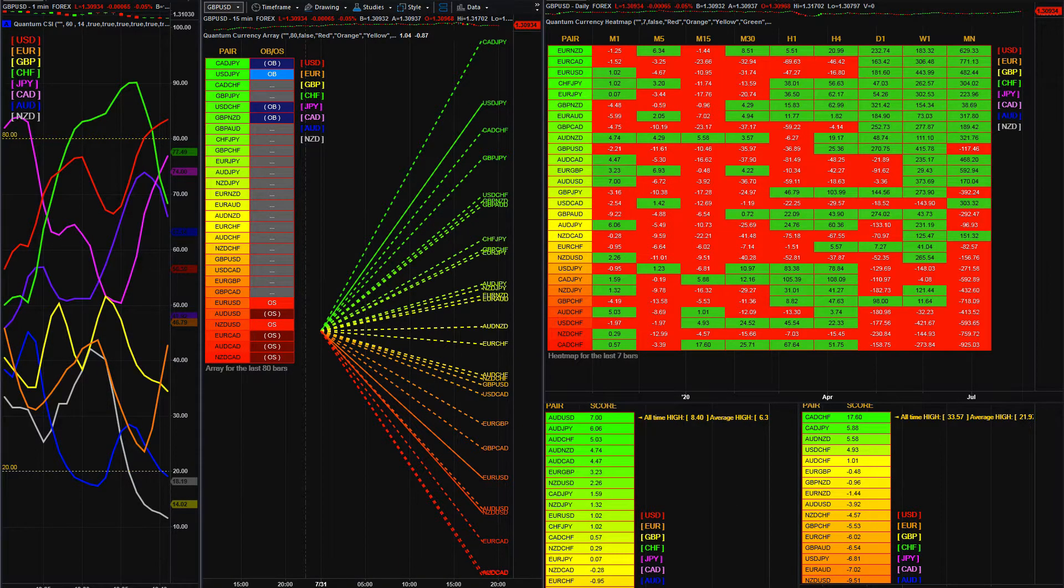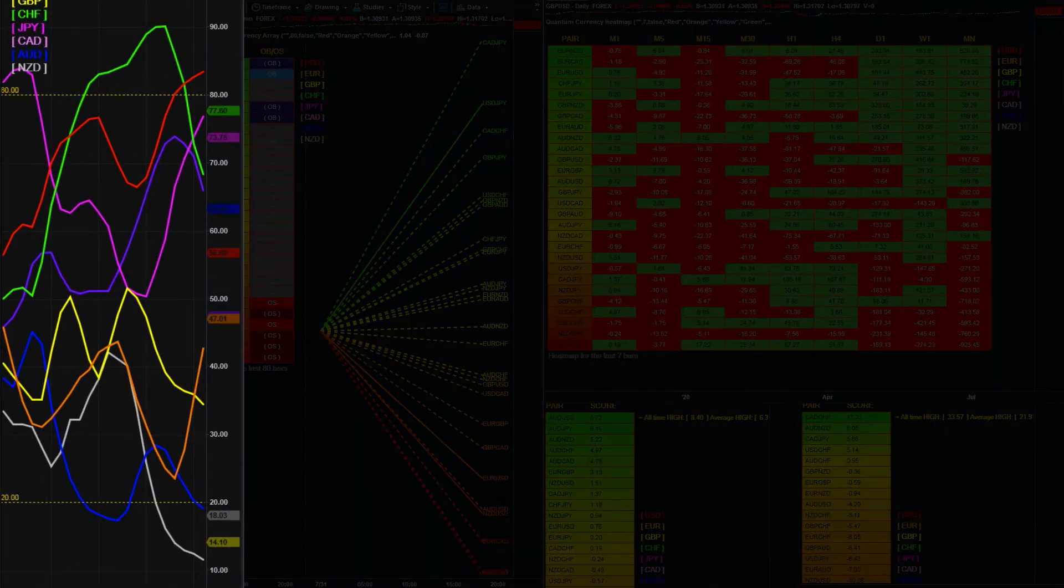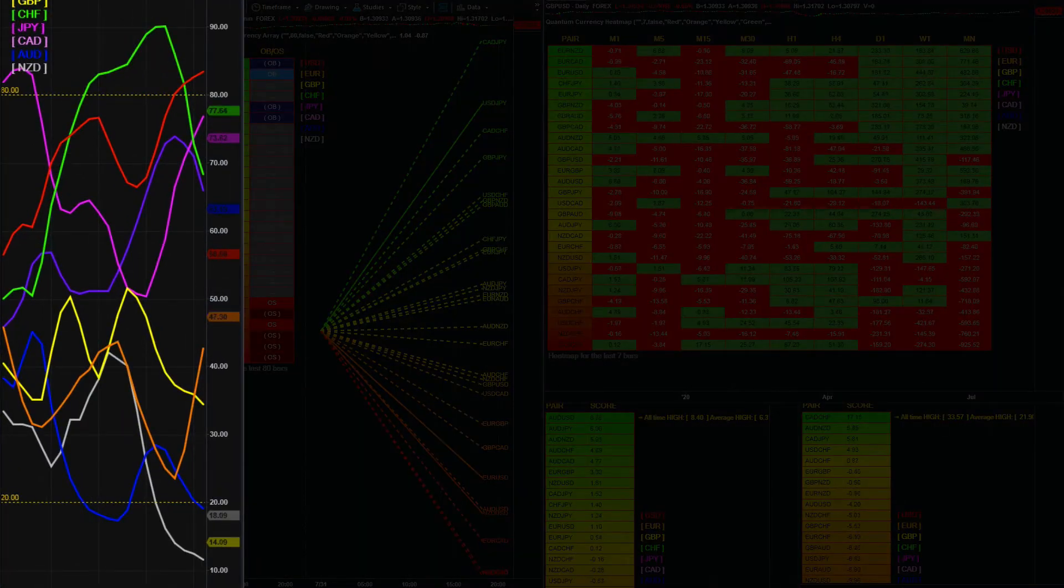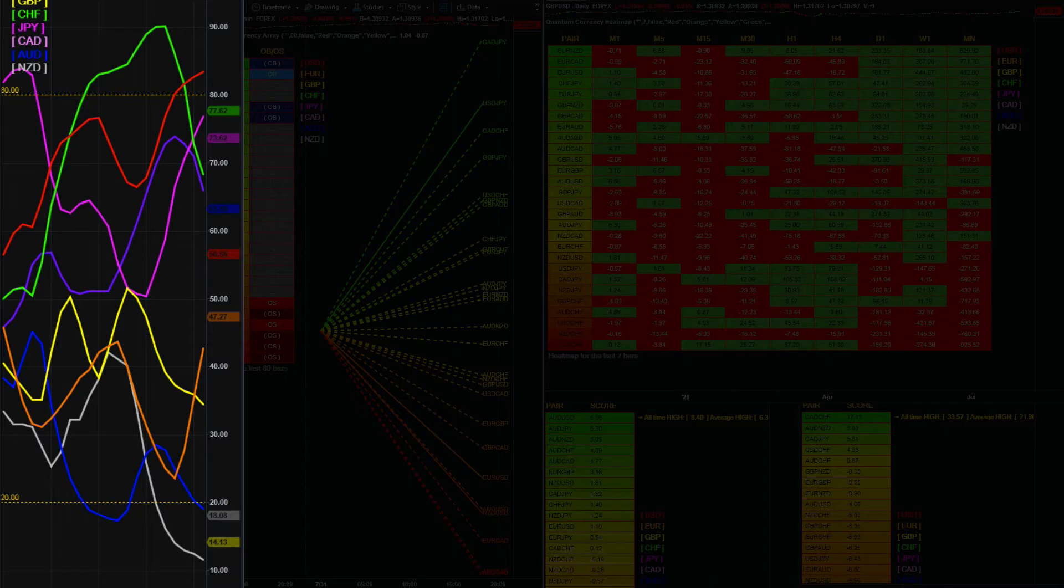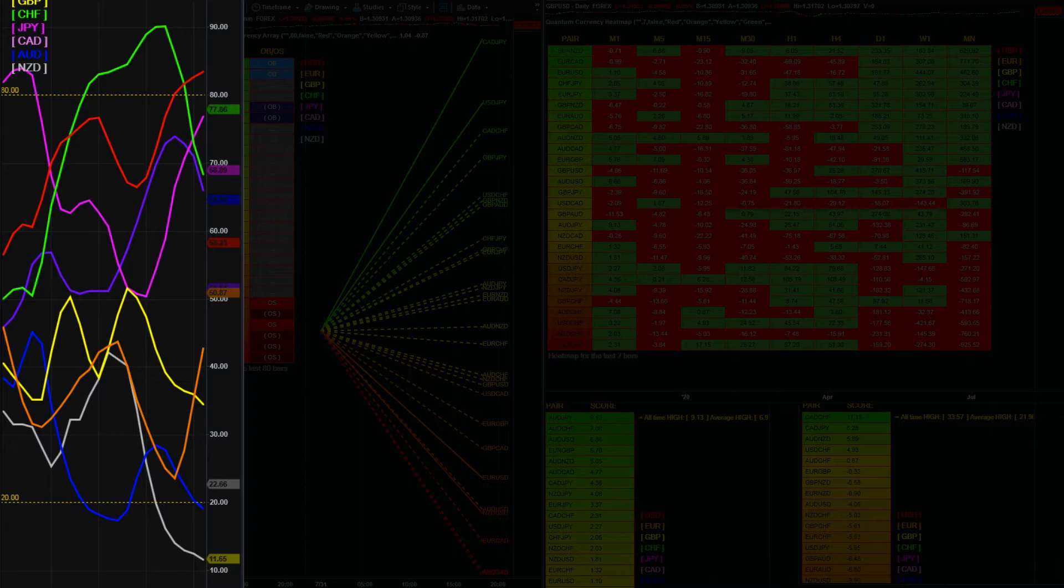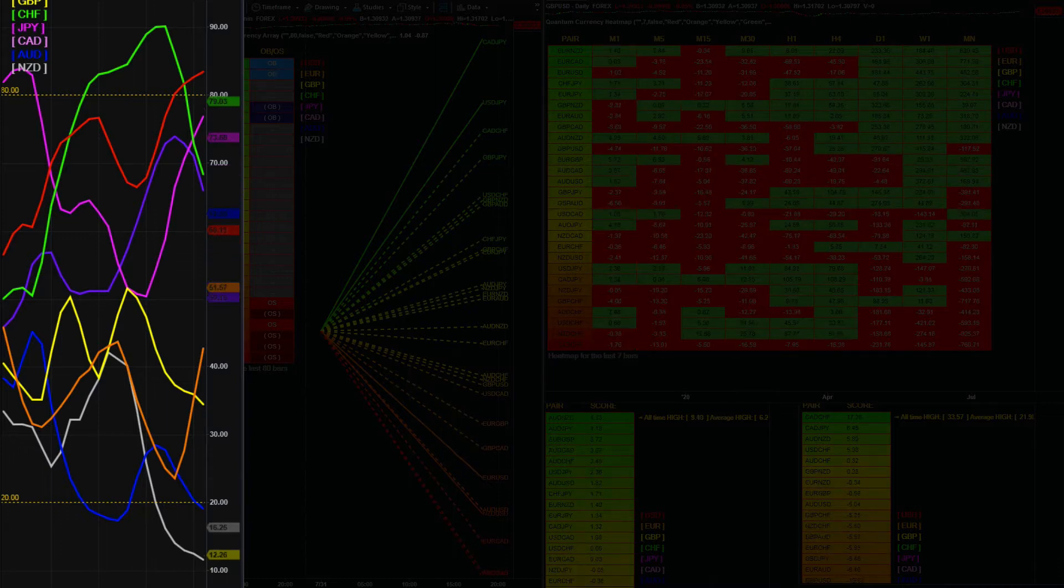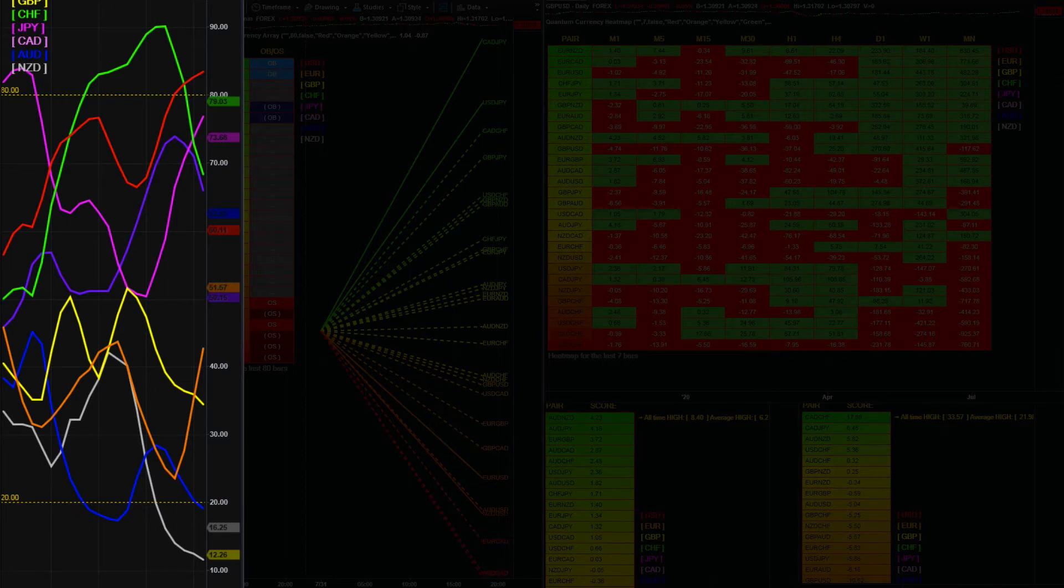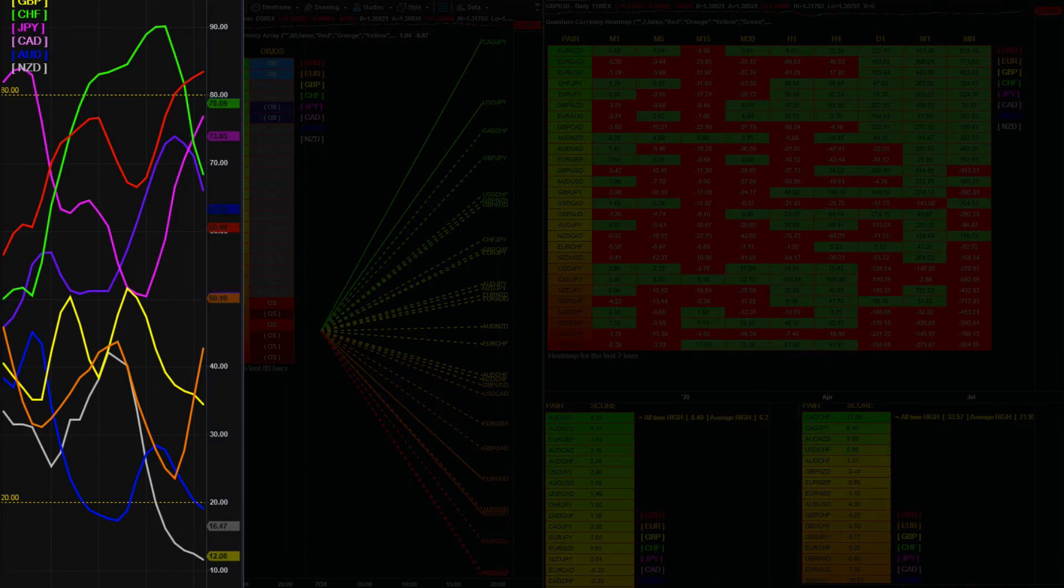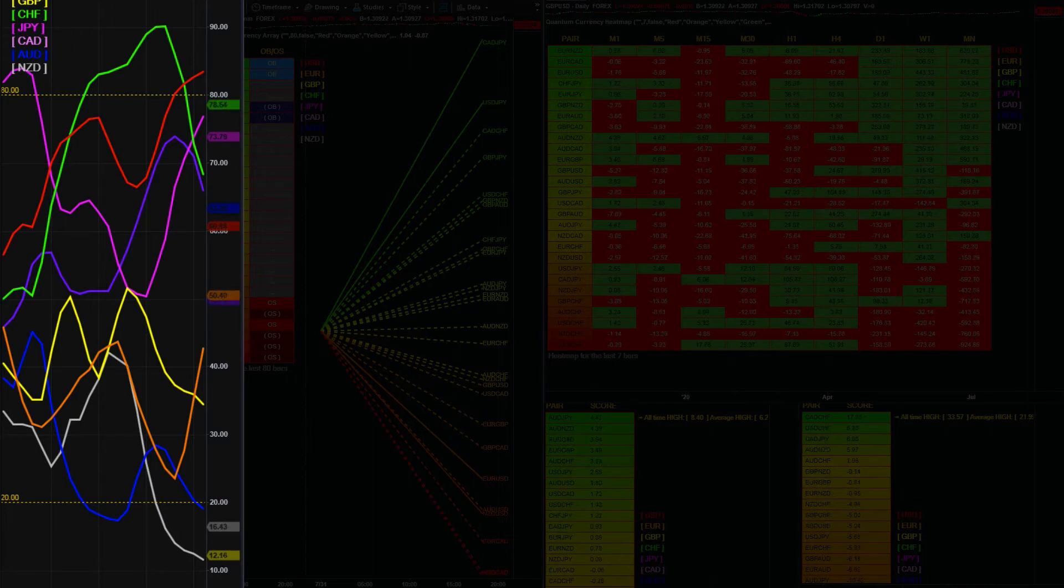The Currency Strength Indicator disassembles the forex world into the building blocks of the market itself—in other words, the eight primary currencies. The indicator then tells you instantly which currencies are rising, those which are falling strongly, and those which are moving in a range. In addition, the indicator also reveals when a currency is approaching an overbought or oversold state with a possible reversal in trend.